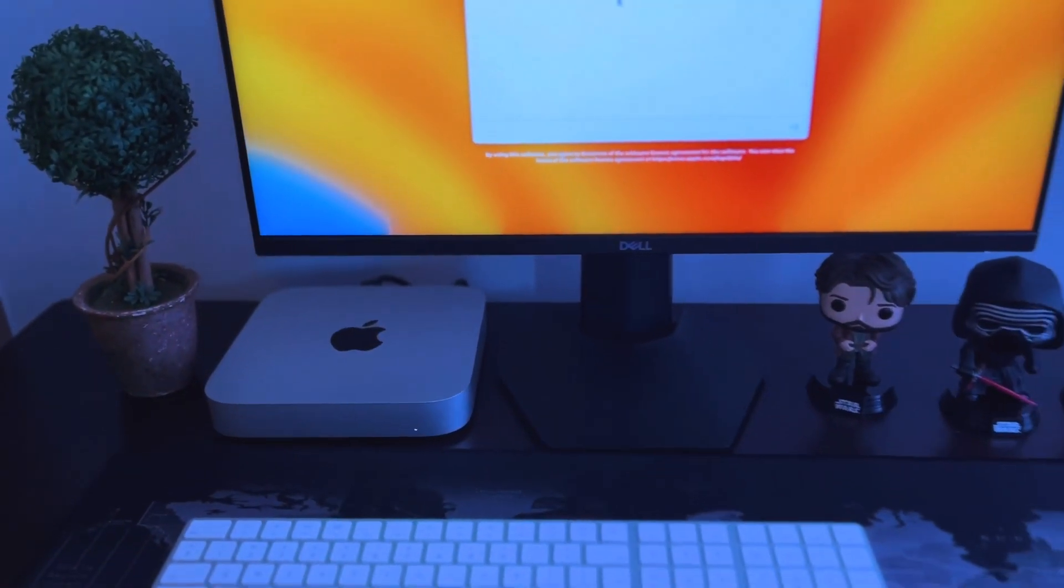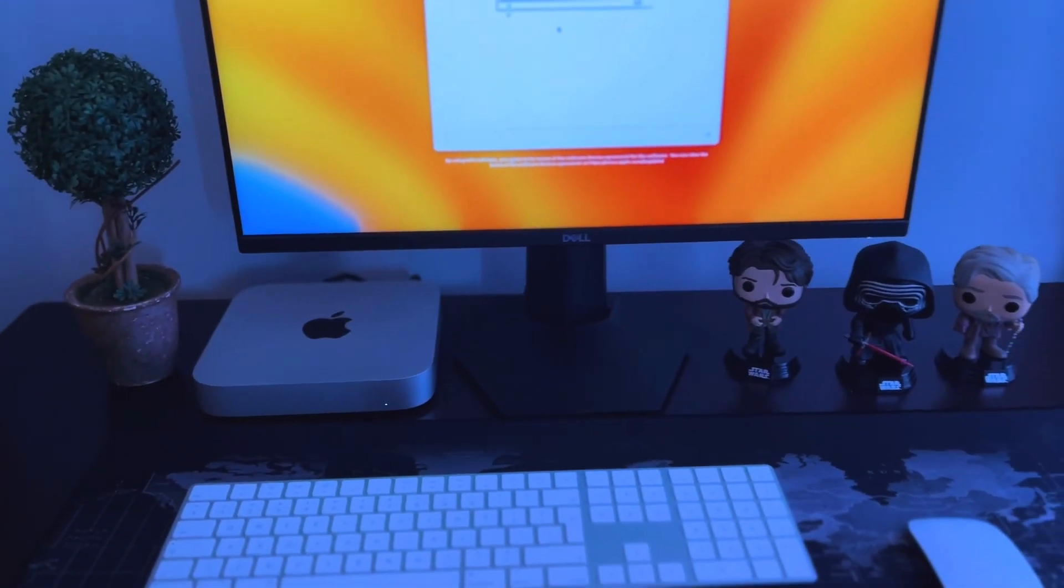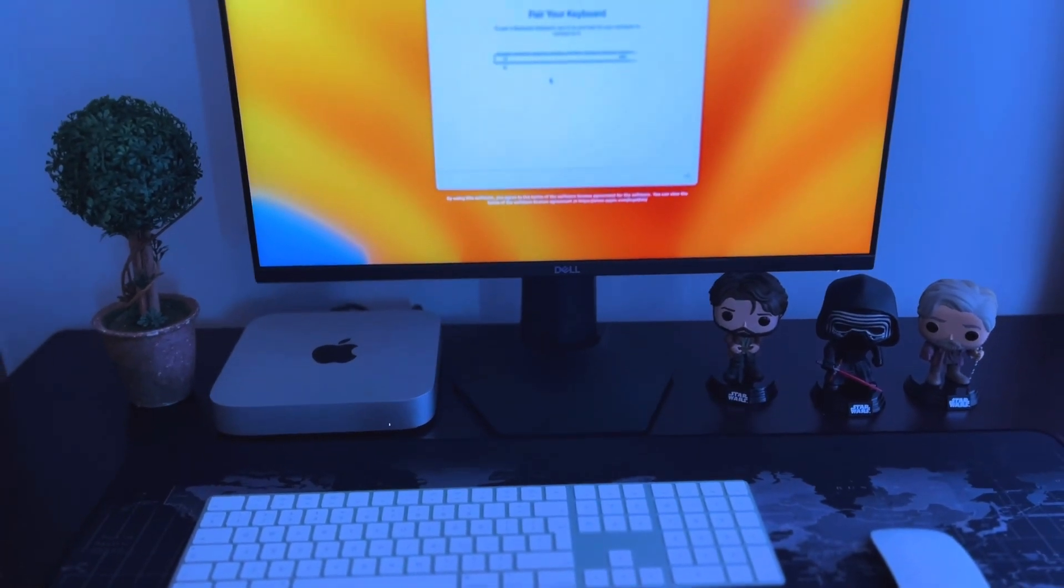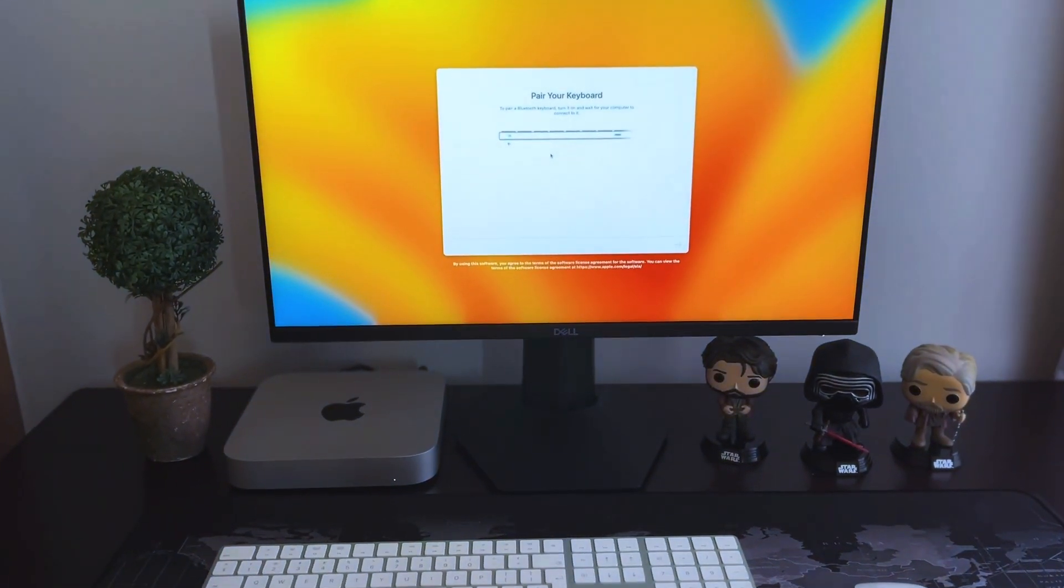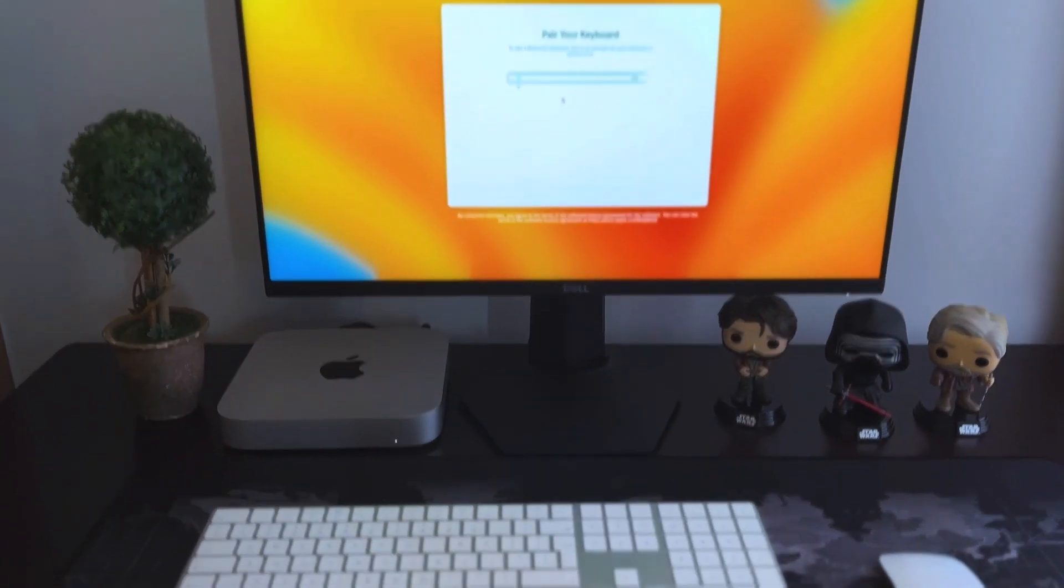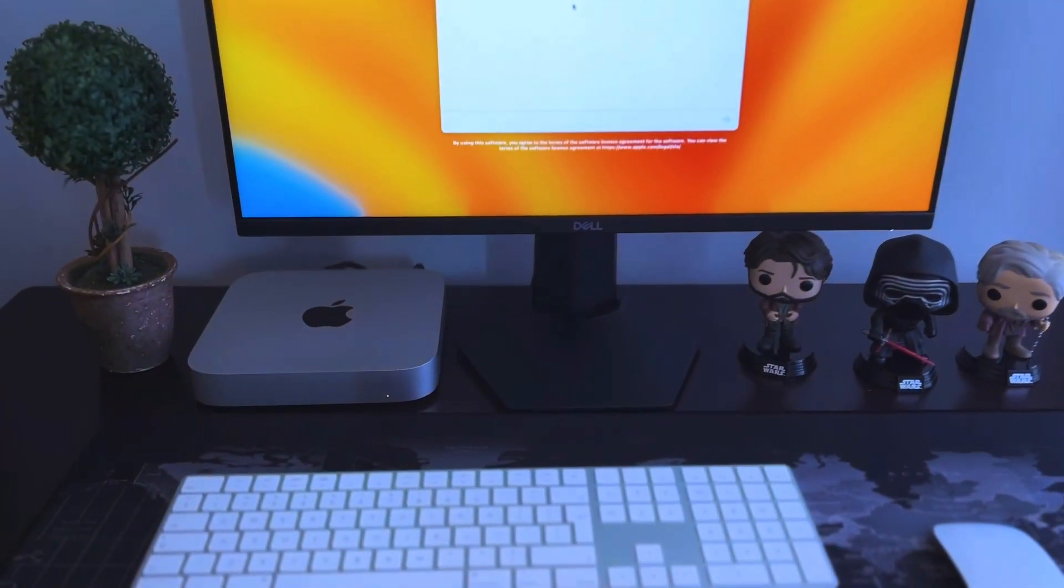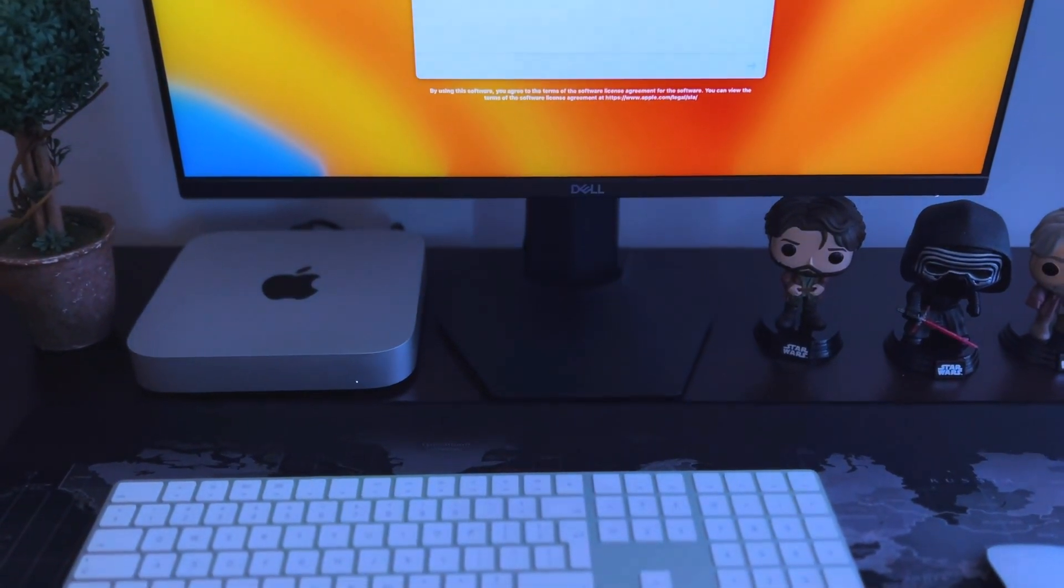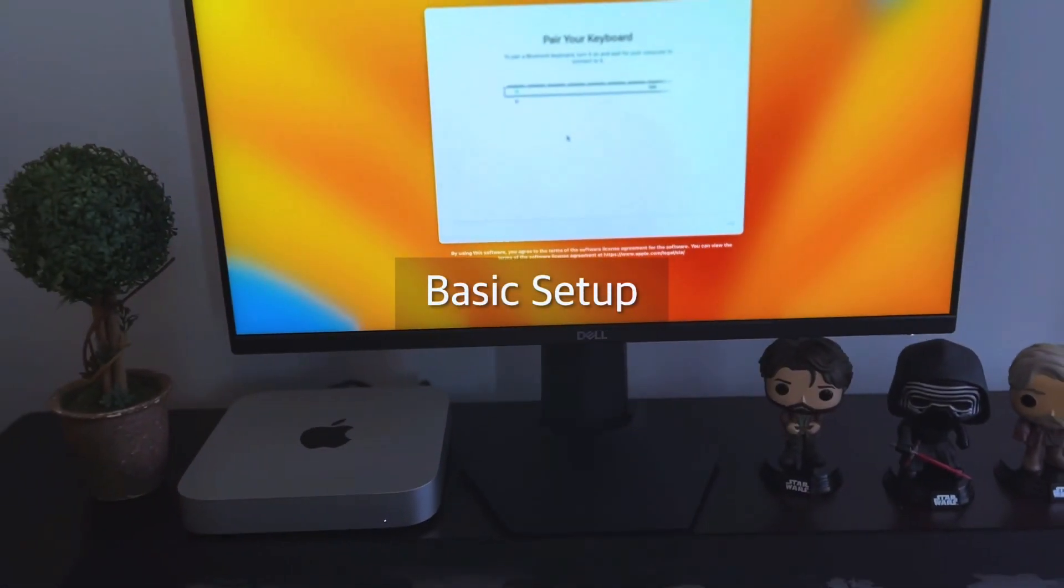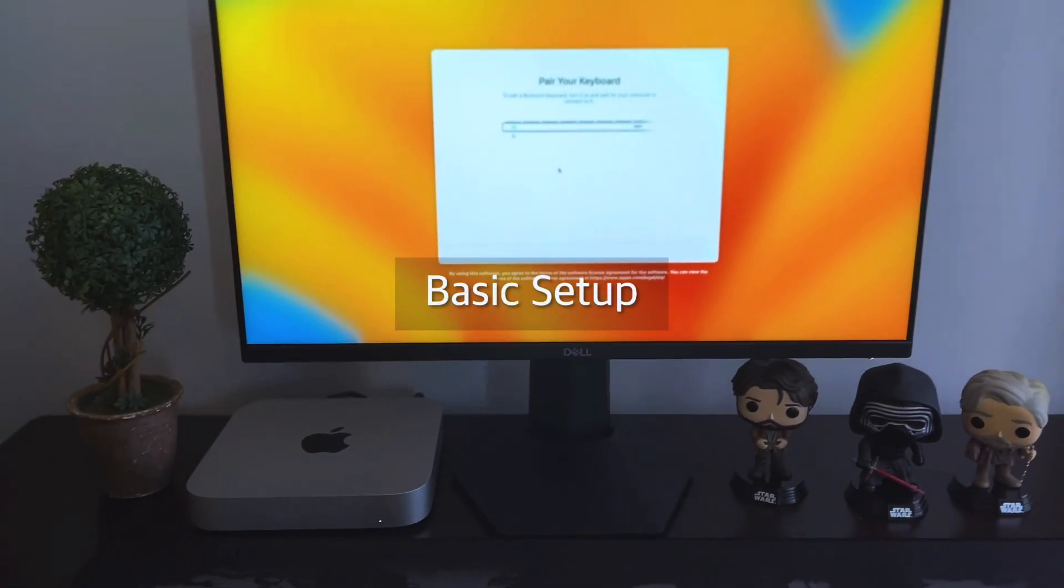It's a bit costly but trust me it is worth it. This machine has got a lot of power, but we'll talk about that on a separate video where I will do the actual review. Today we are just looking at the unboxing.